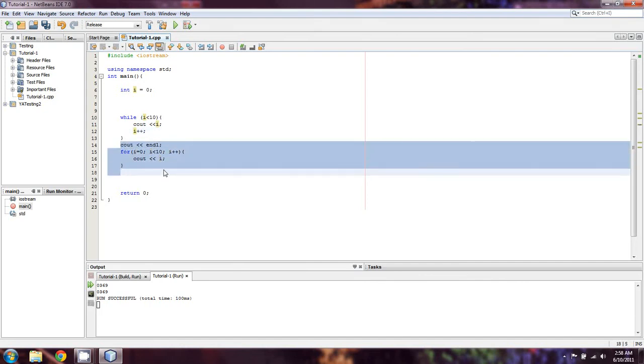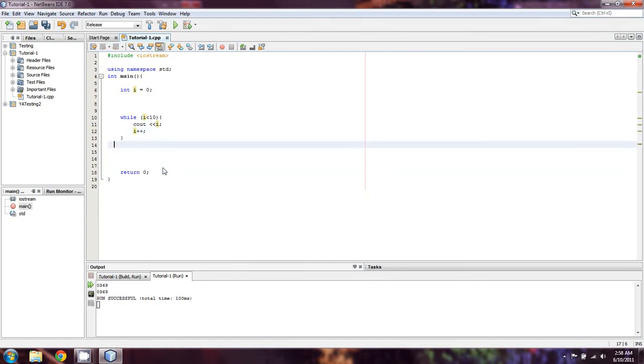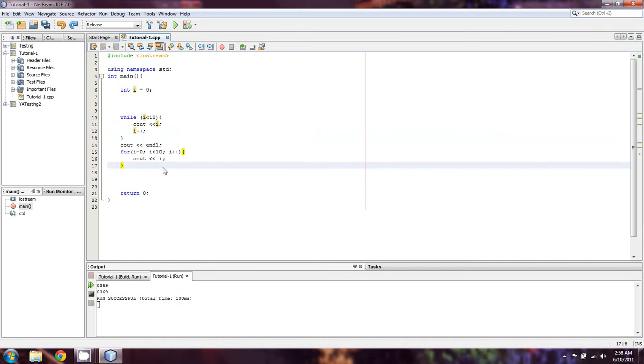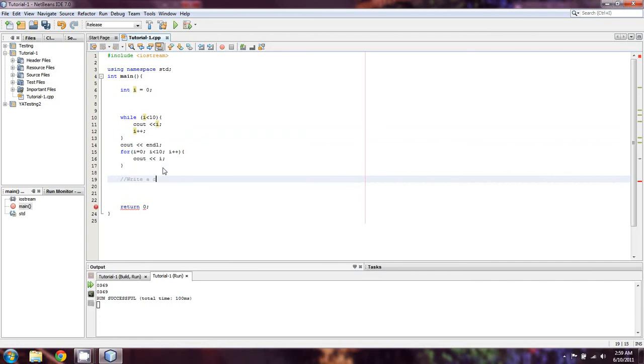A quick little homework assignment for you guys. Write a code that increments by one and counts from 0 to 100.